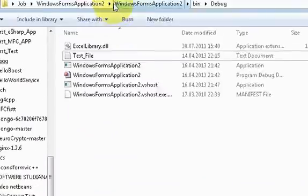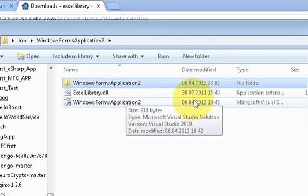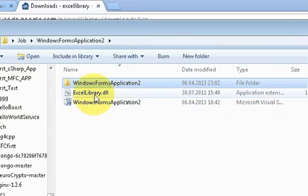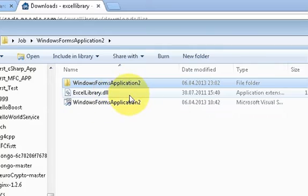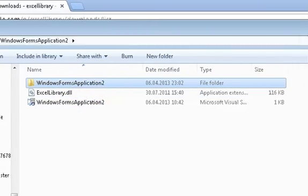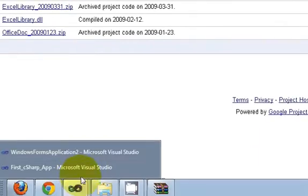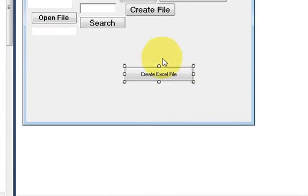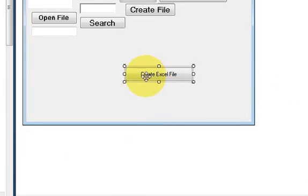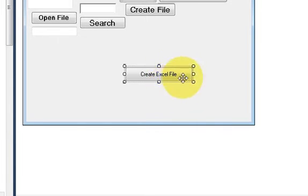So in the folder of my solution this is my Excel library dot DLL file. Now I will go to my project and I have created a button here and changed its text as create Excel file. So when I click this button it should create an Excel file for me.